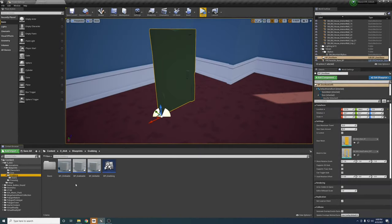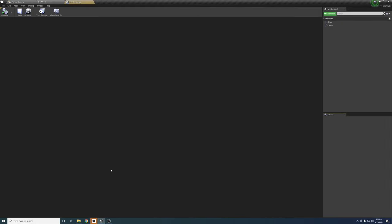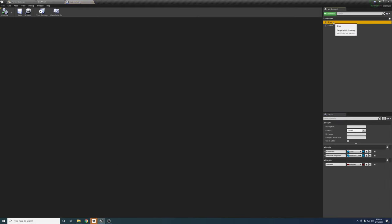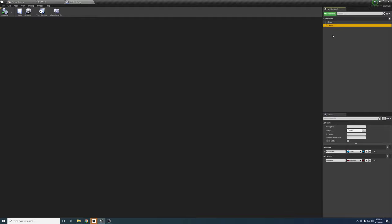So, I guess the first thing that we should talk about here is the blueprint interface. There are only two functions, and they are grab and let go. Grab here takes an actor for the hand and a primitive component for the grabbed component. It also returns a bool for success. Let go here takes an actor for the hand, no component necessary, and it also returns success.